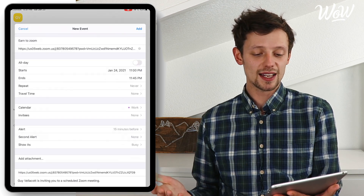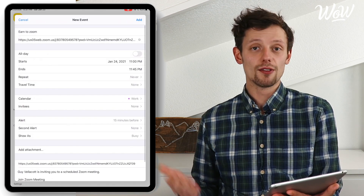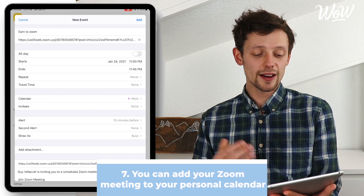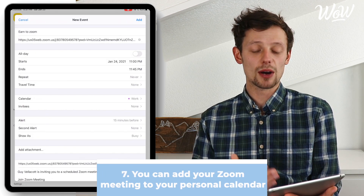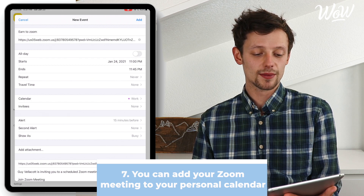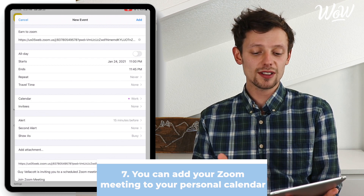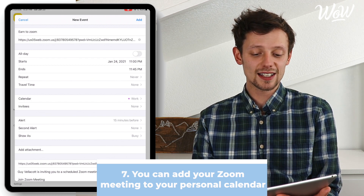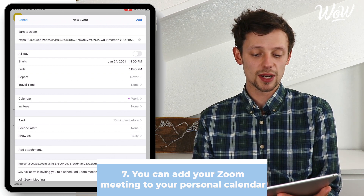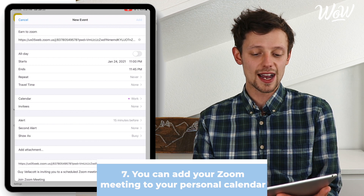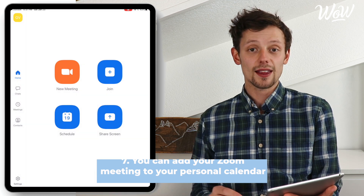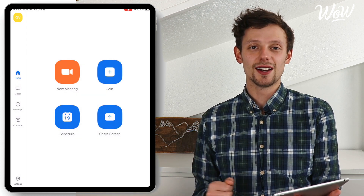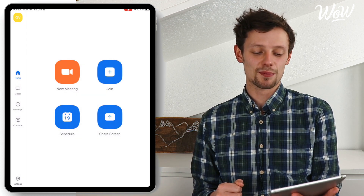And that meeting is now ready for other people to join. Now here's what I was talking about with the calendar — look, here is a new event and I can add it to my calendar by clicking on add. That way I'll get a reminder when the date approaches.